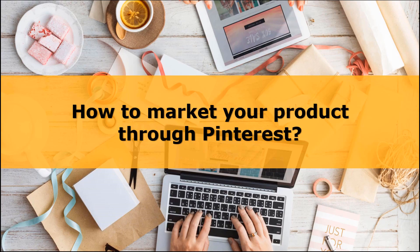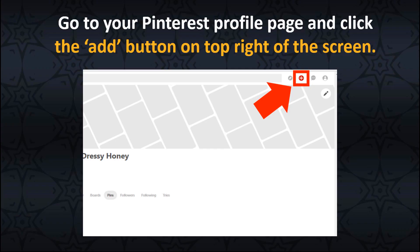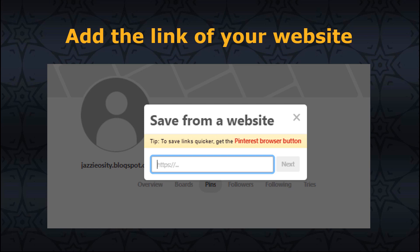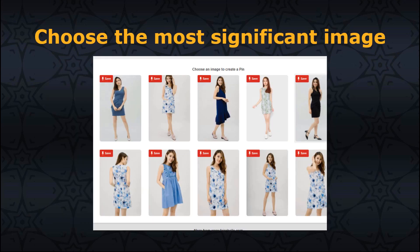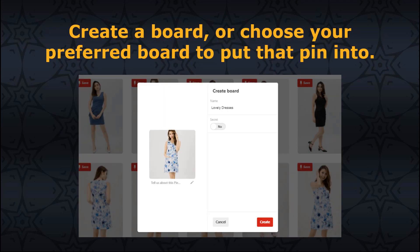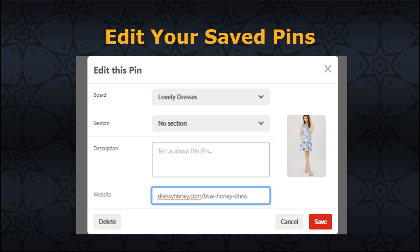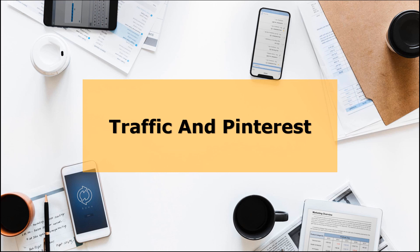How to market your product through Pinterest? Step 1: Go to your Pinterest profile page and click the Add button on the top right of the screen. You have two options: Upload Photo or Save from Site. Since you're linking a website to market to users, click on Save from Site. Add the link of your website into the box provided. Pinterest automatically detects relevant images from the link — choose the most significant image. Next, create a board or choose your preferred board to place that pin into. If you want to edit your saved pins, click on the pin and select the Pencil Image button to bring up the Edit Pin window. Once you're done, click Save and you're all set.